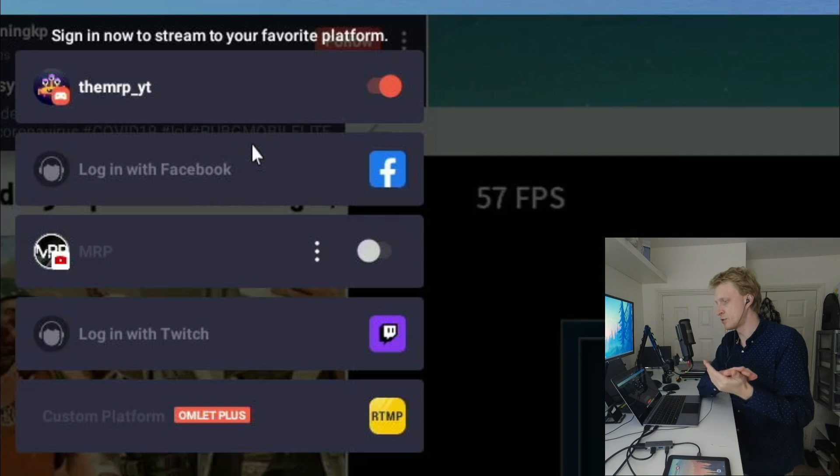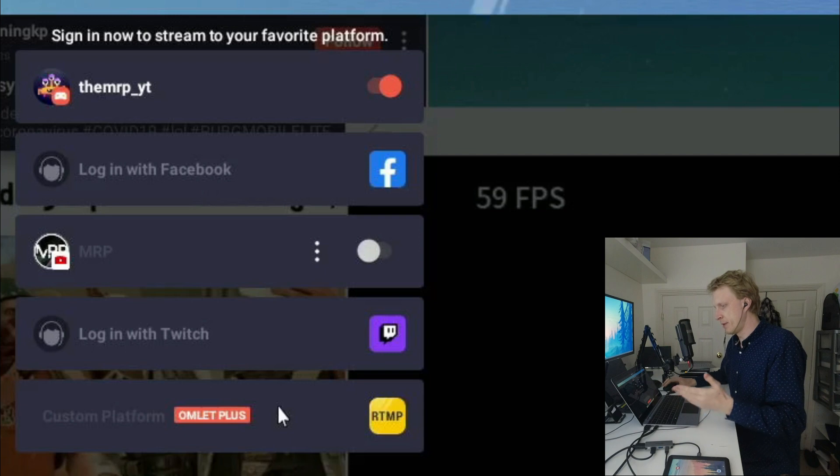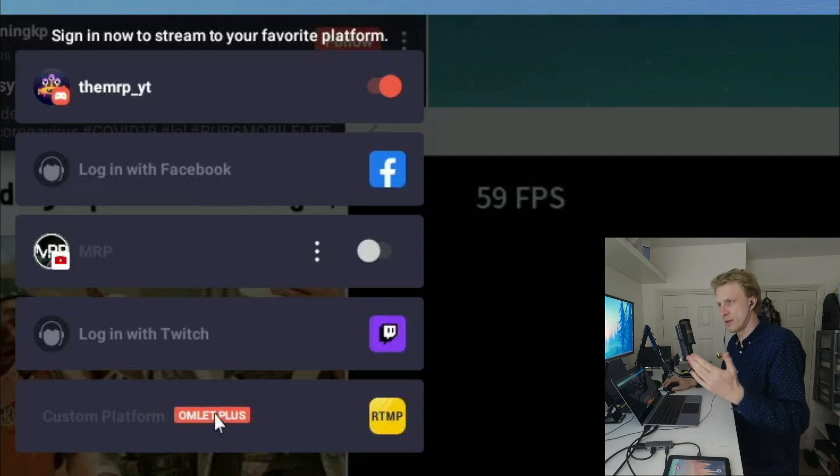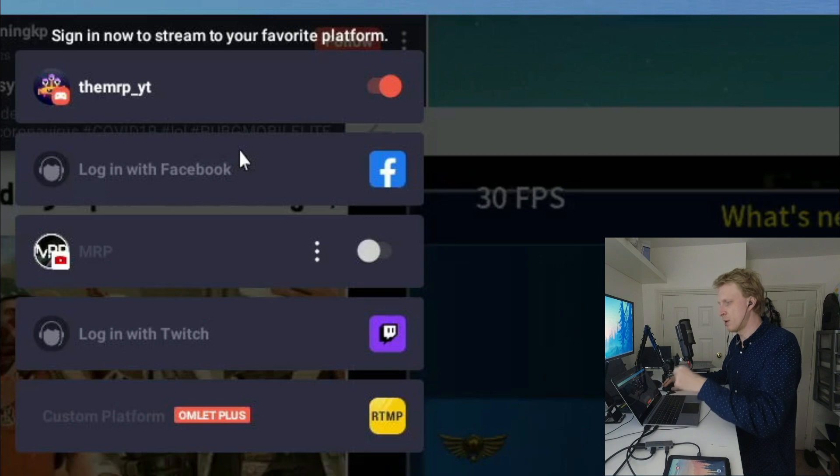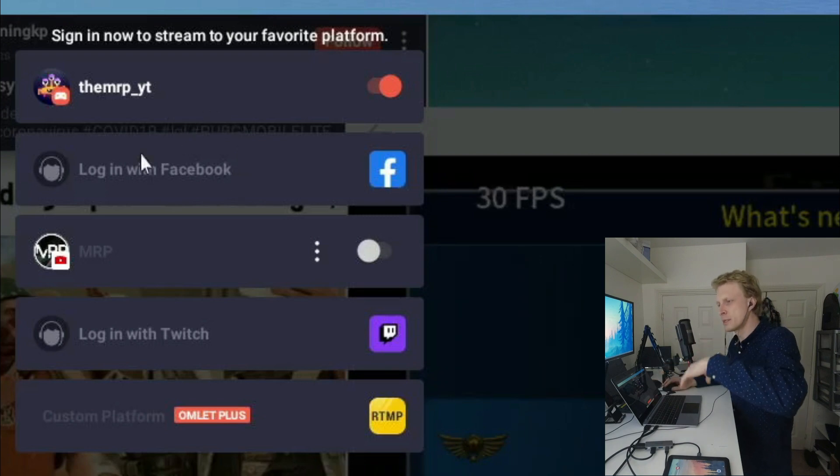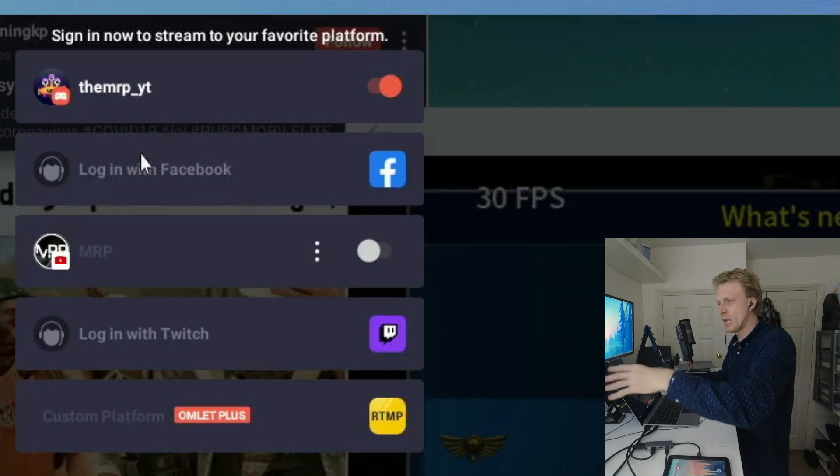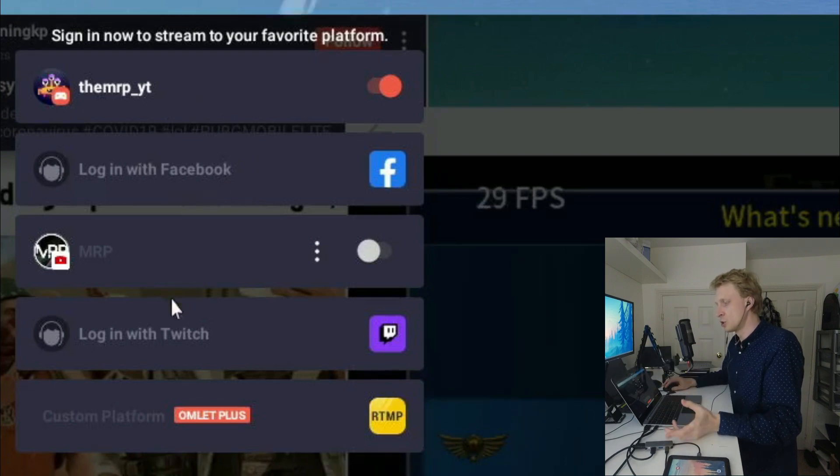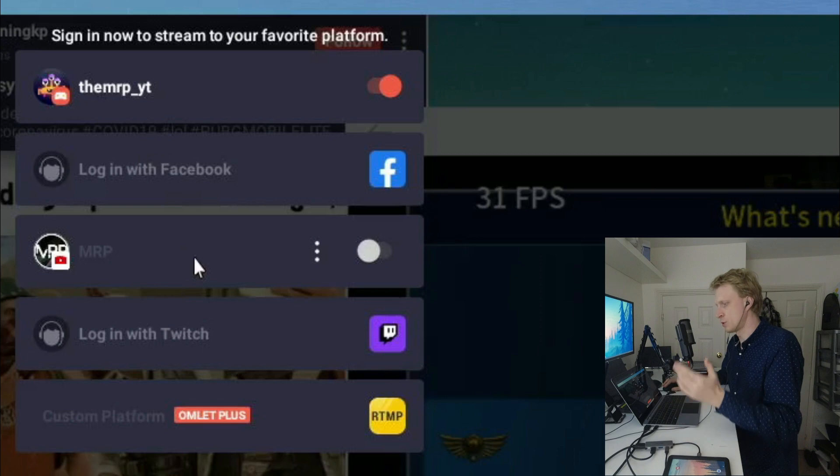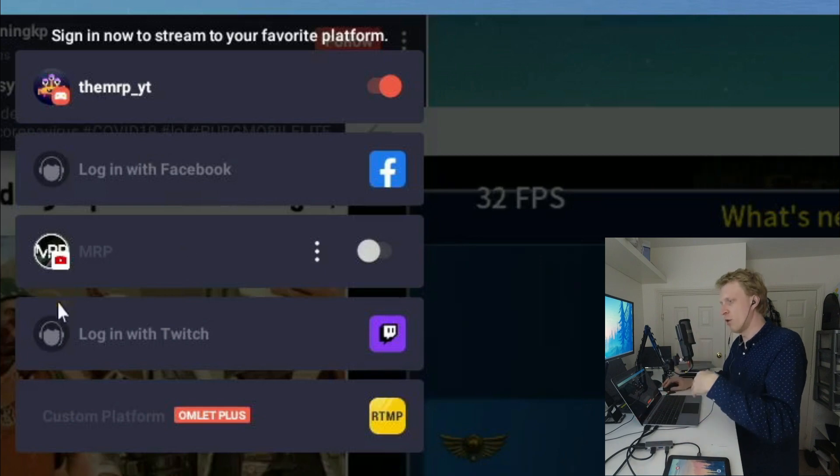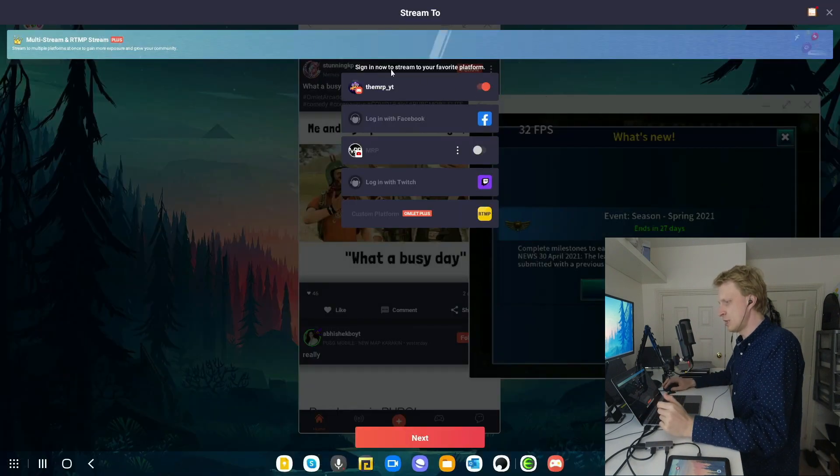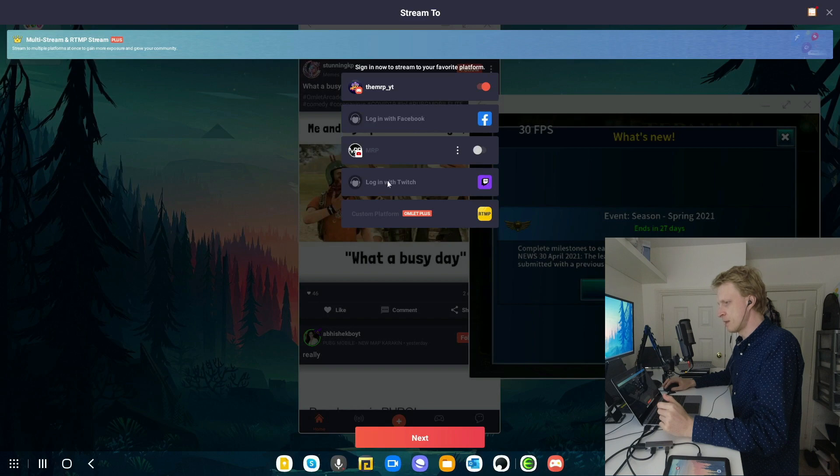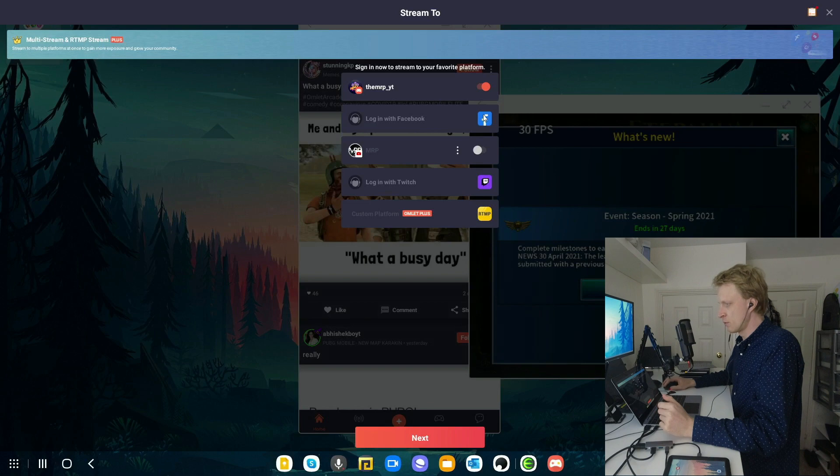I can stream to custom RTMP server. But for custom RTMP server to work, I need to become an Omelette Plus member with a monthly subscription. If you become a monthly subscriber, you can stream to multiple locations at the same time. I can stream to Twitch and YouTube same time or all of them at once. I'm going to leave OmeletteGG. At the top it says multi stream and RTMP stream plus. You need to become a member.